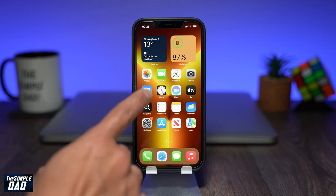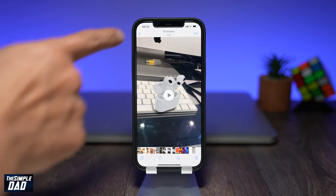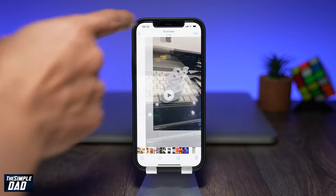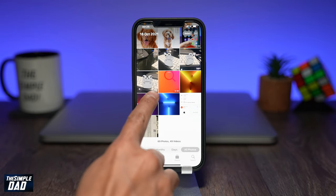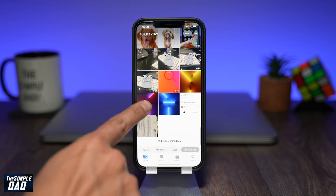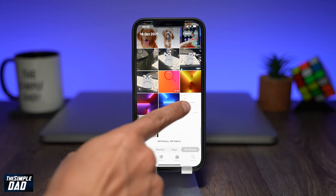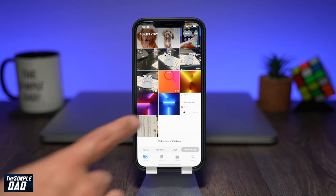To get started, open your Photos app on your iPhone. This app is where you can see all your photos and videos you have taken with your iPhone. Now select a photo from your photo library. These will be thumbnails without any numbers at the bottom right — the ones with a number are videos. Tap on a photo to open it.